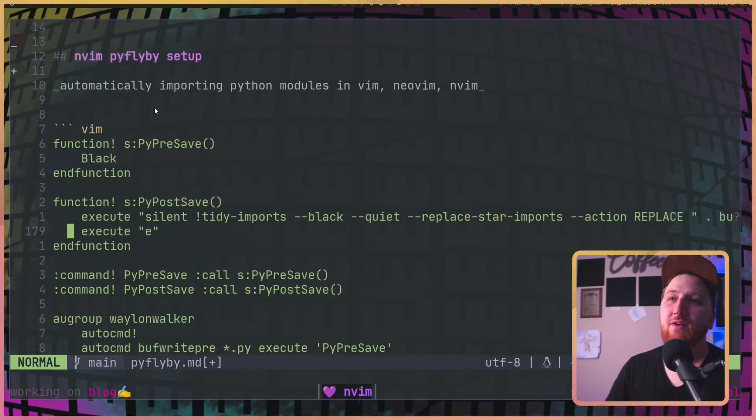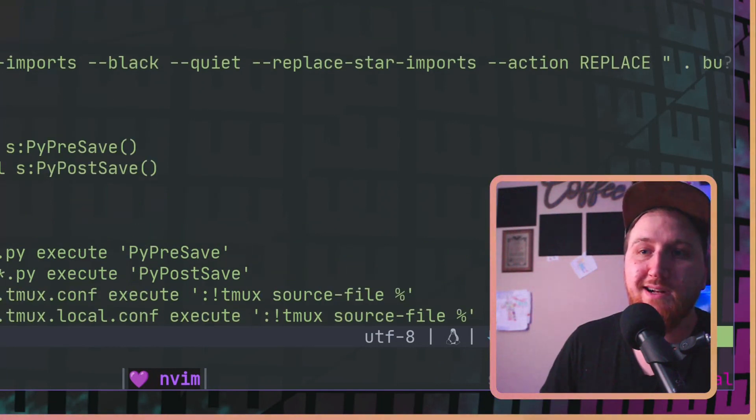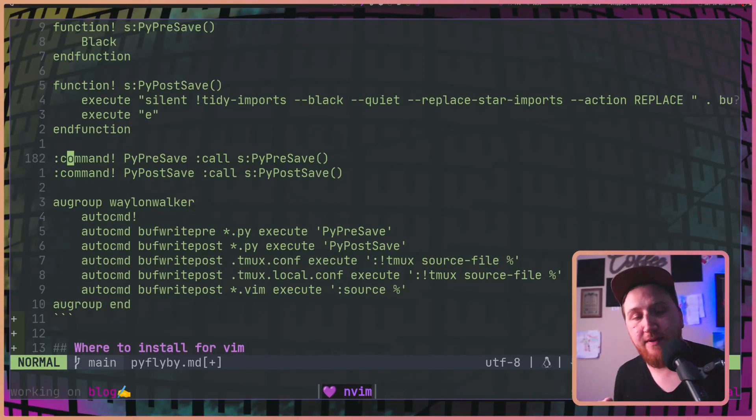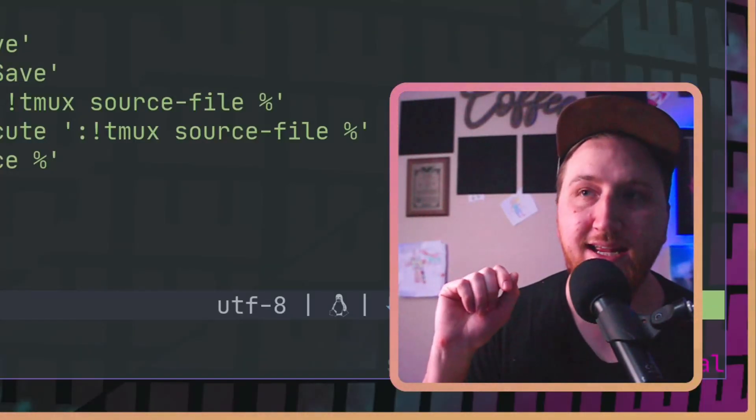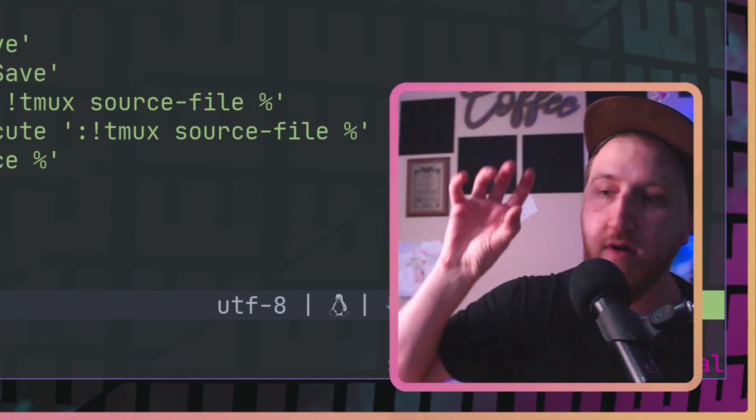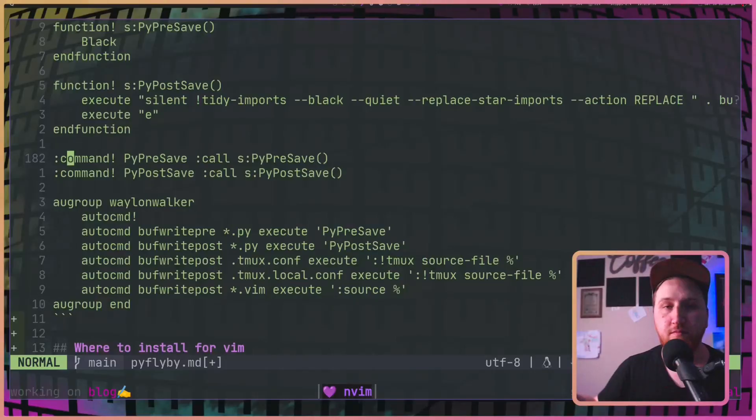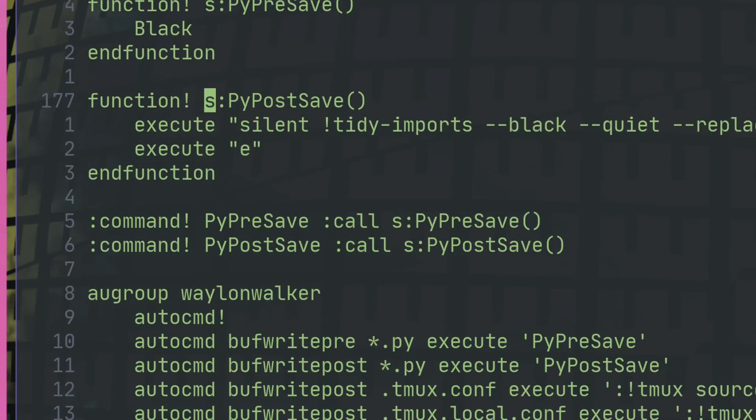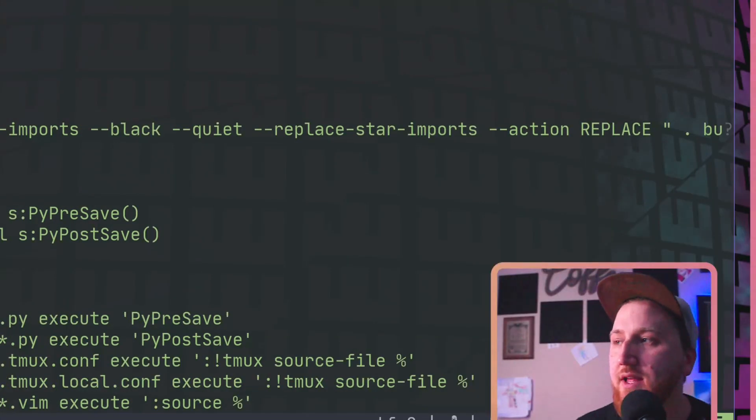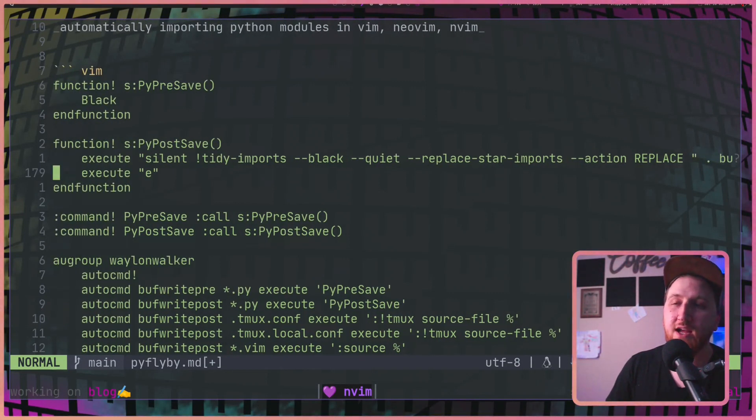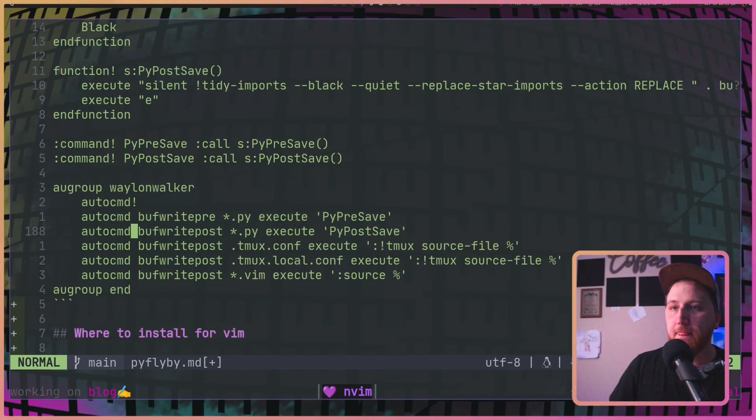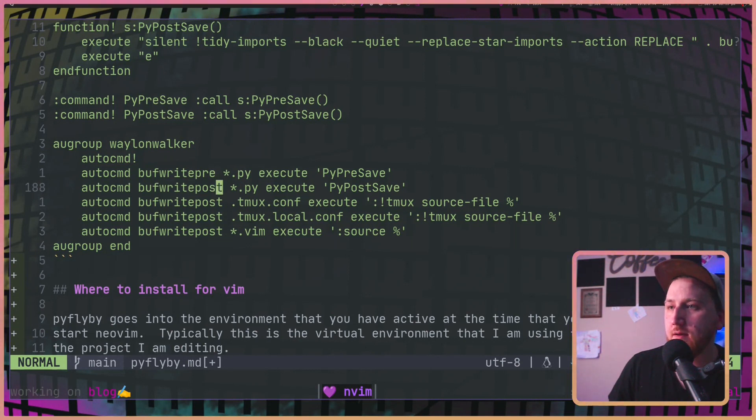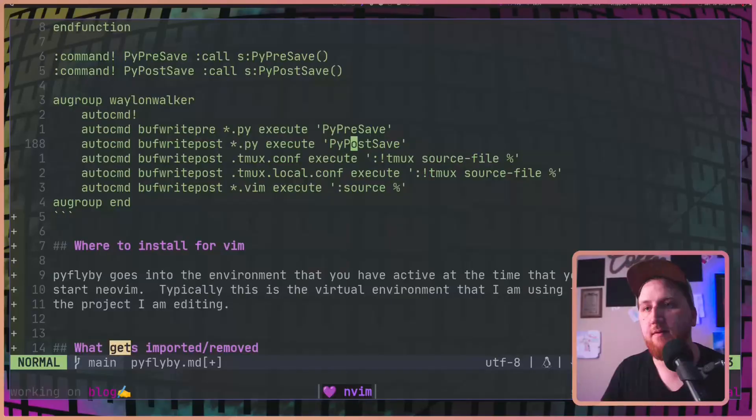Next thing we got to do, we got to talk about our in Vim setup. Did a little video last week on the whole auto groups. Make sure you check that one out. Anyways, I've got a command called PI pre save and a PI post save. This one needs to come in on a post save because we are going to run the command tidy imports on our file. The content from our file needs to already be in that file before we run the command. So that's what we do here. We make a Vim script function PI post save and we're going to execute silent tidy imports black quiet replace start imports action replace on this buffer. And then make sure you give it the colon E execute E so that you get the update. And then down in our auto group, we are going to give it an auto command. Buff right post startup PI execute PI post save. And that's going to make sure it runs on every save from Neo Vim.